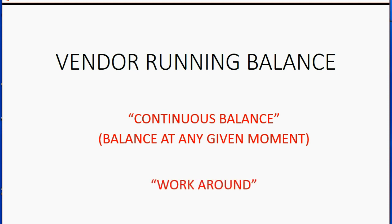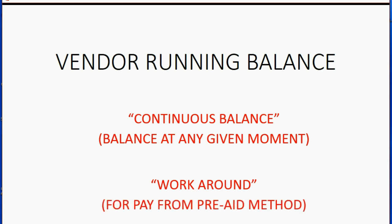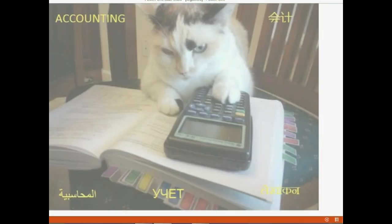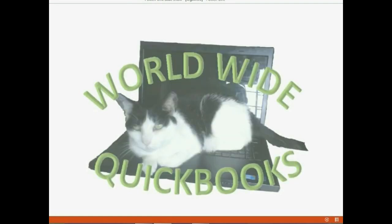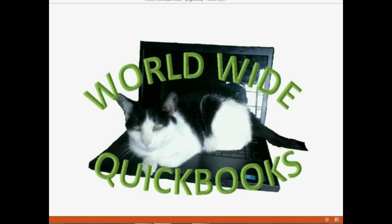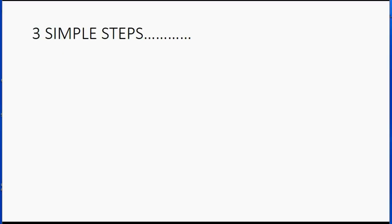As you remember, this video is a workaround and it goes in conjunction with the pay from prepaid method. There are three simple steps to getting the vendor's running balance if you're using the prepaid or pay from prepaid method.